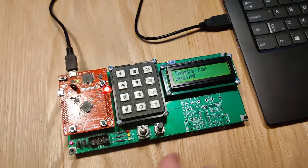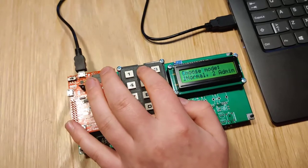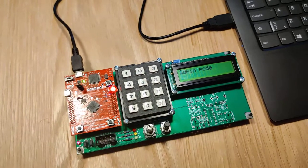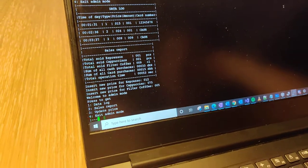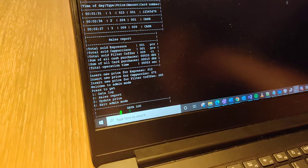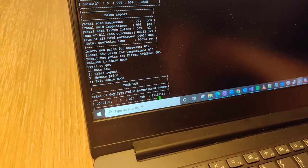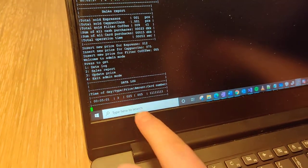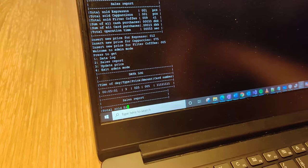And now we enter admin mode to ensure that the price was updated correctly. So a new data log and we see the updated price and a new sales report.